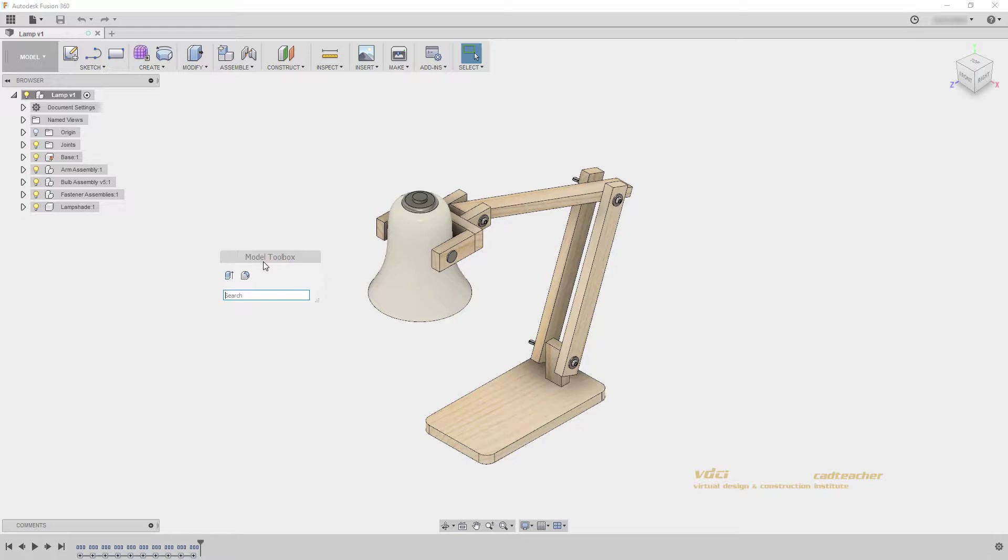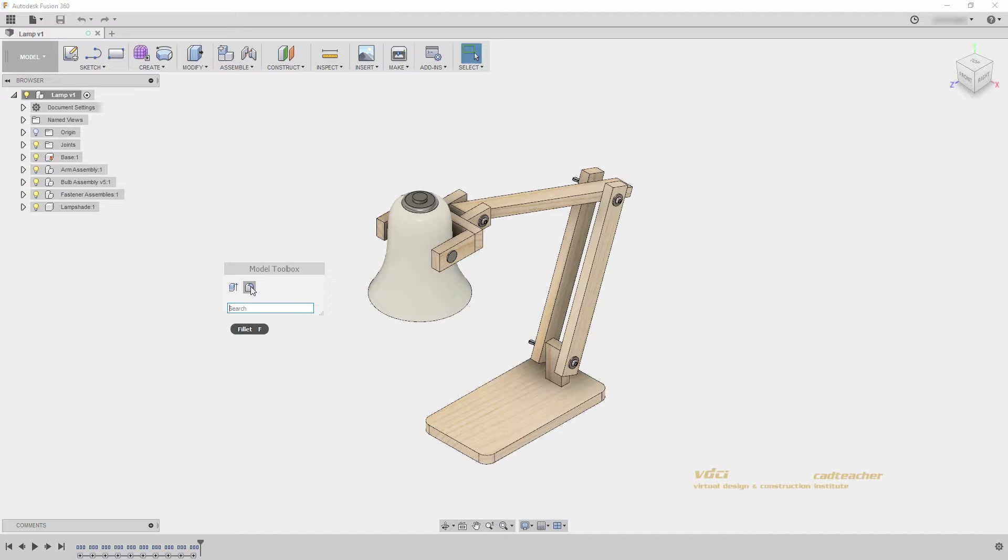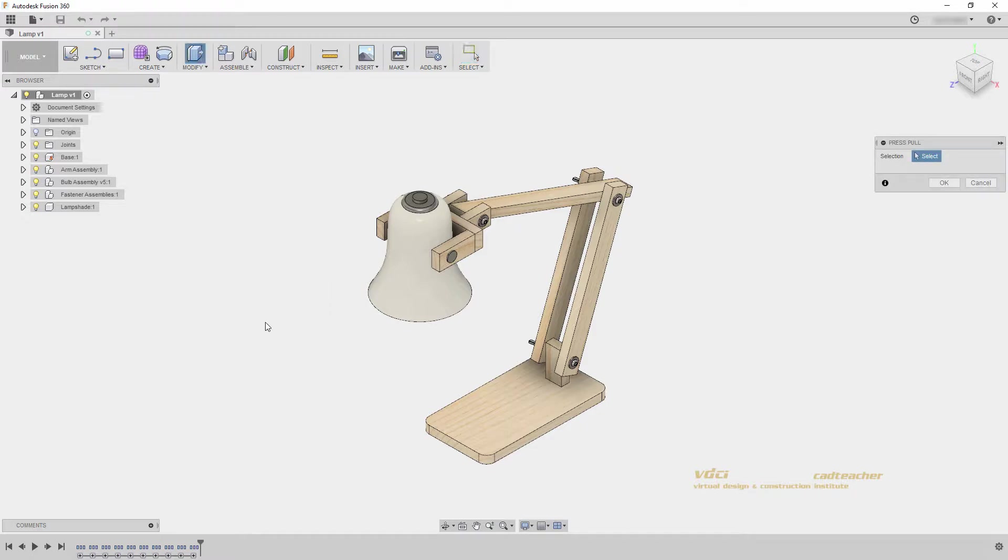Because I am in the model workspace, the model toolbox has appeared. You will see that the Extrude and Fillet tools are here in the model toolbox, but I can find any tool by typing in a different tool and selecting it.